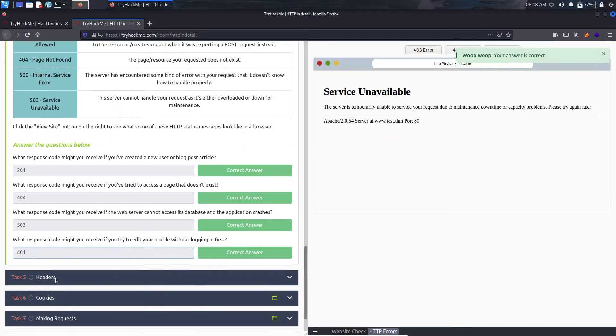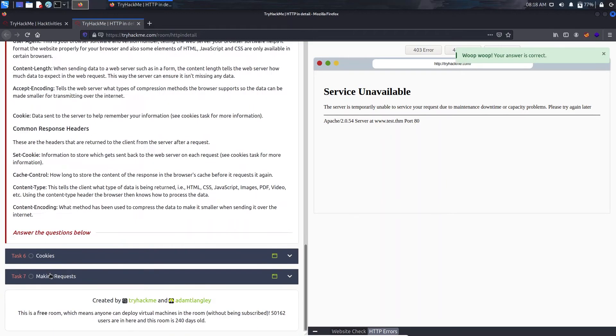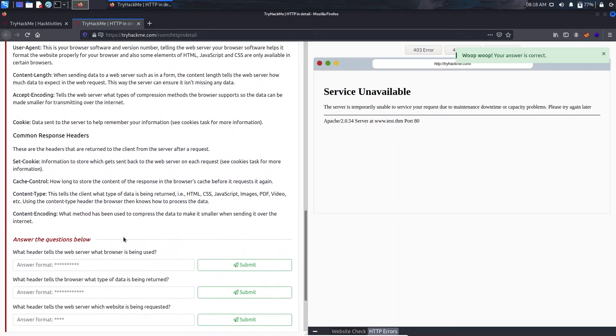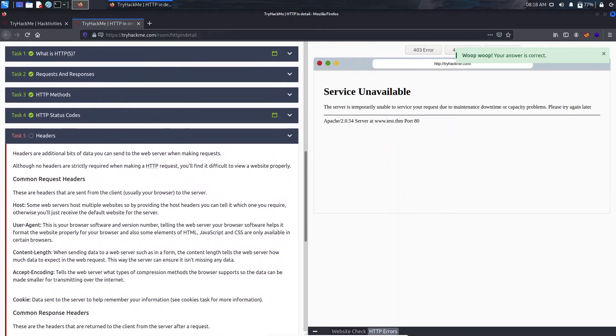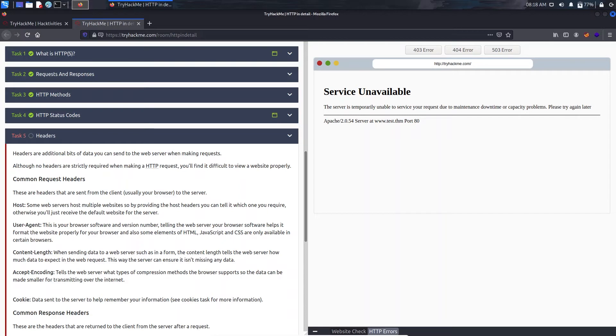That was it for task 4. Now let's proceed with task 5. Here we have headers. This is also a main topic or you can say main subject with bug bounty point of view.